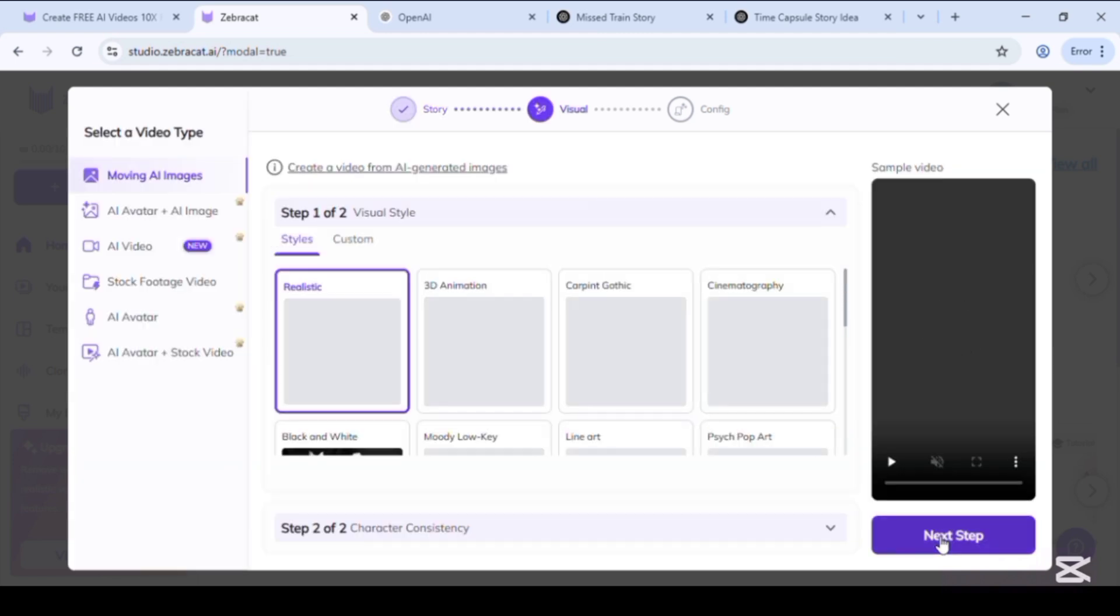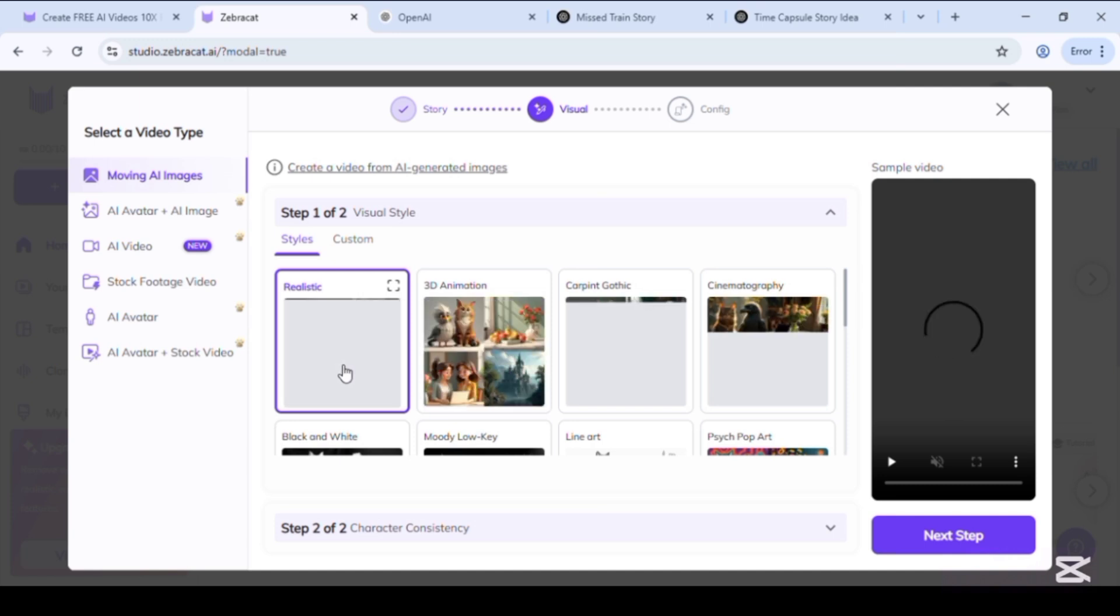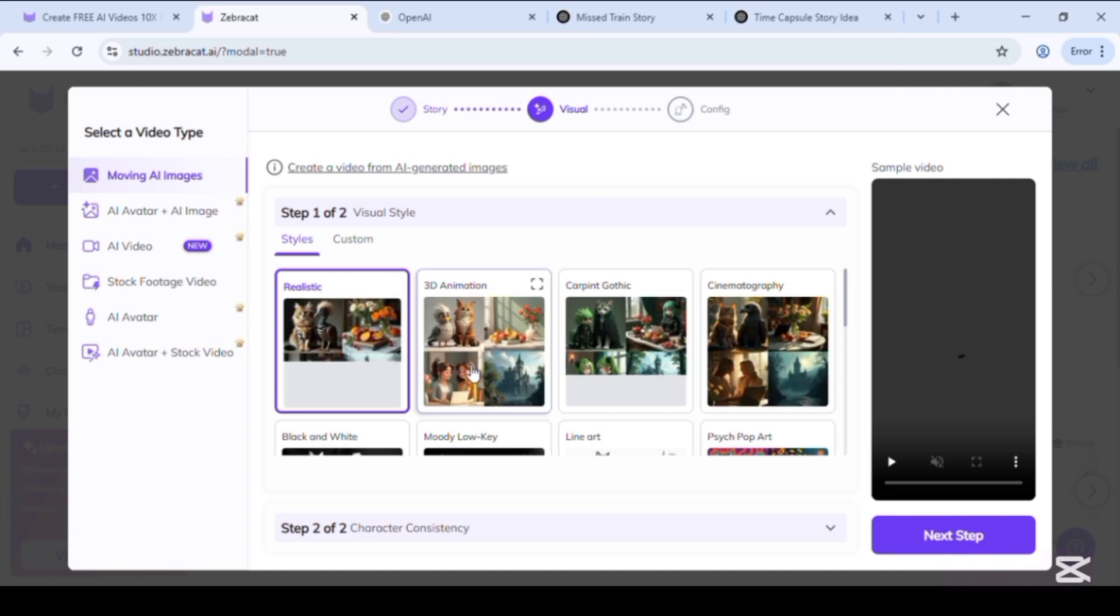Select any desired video visual style from various given styles and click on next step to create.